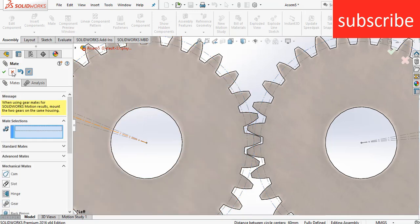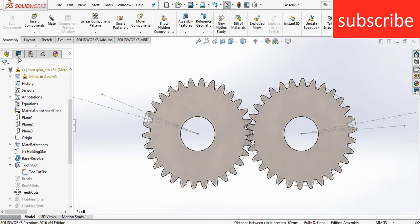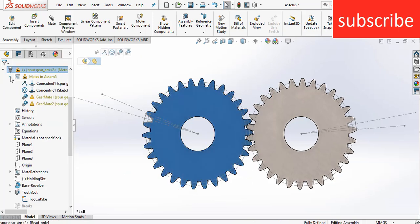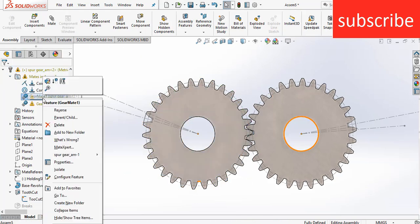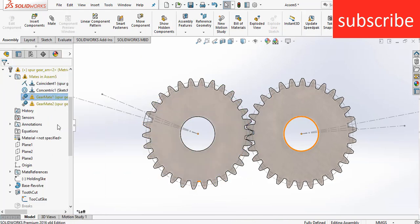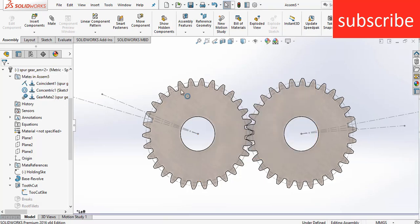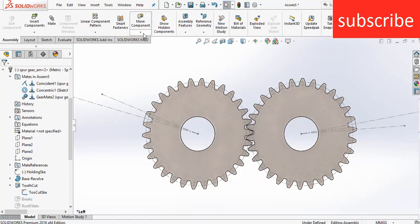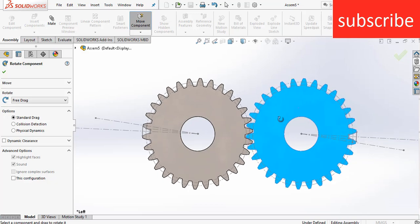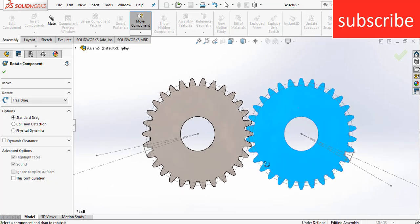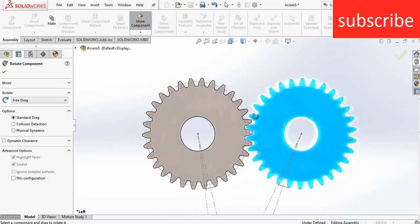Click OK. Here there are two gear mates, that is the reason it is showing an error. Now with only one, try to move it — here you can see I am getting the correct result. So I always recommend that you use the pitch circle diameter to make the Gear Mate, because it will give you the correct result.